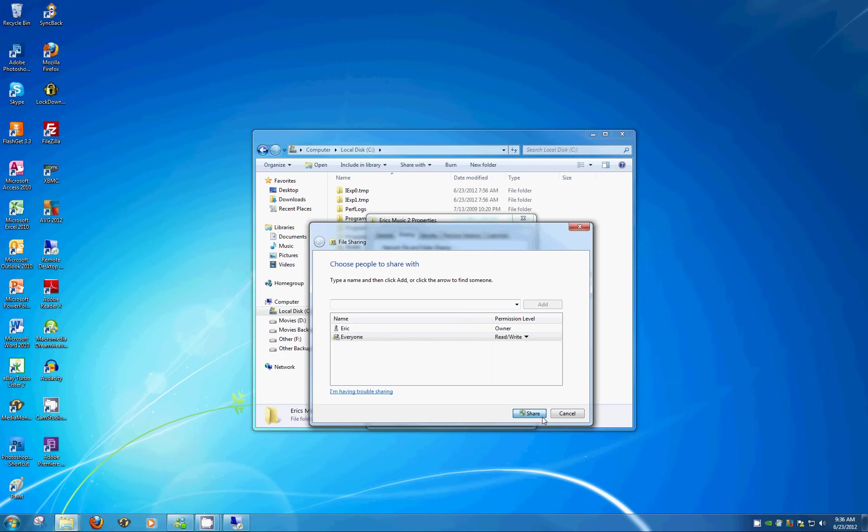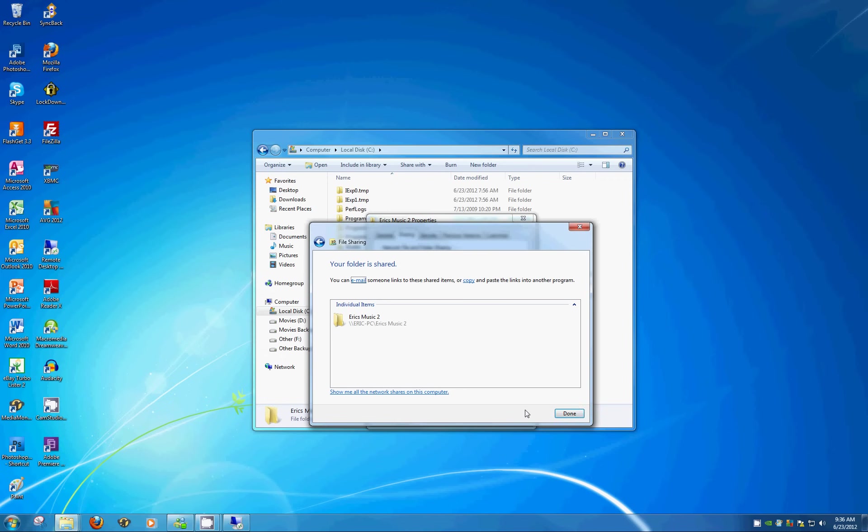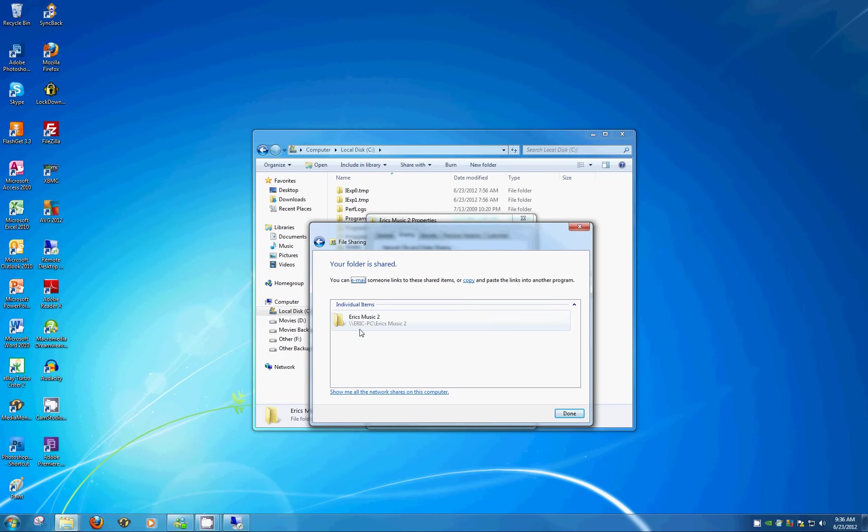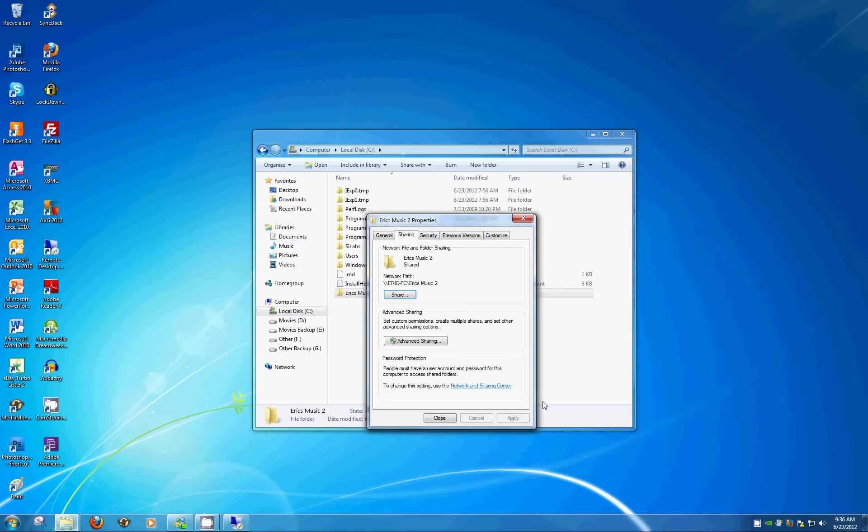Had this been an existing folder with a whole slew of music or documents, once you hit that Share button, it could actually take a minute or two to index. But since this is a brand new one and there's nothing in here, it's pretty much instant. And you can see the new share name or the location on the network is Eric's computer, Eric's PC. And Eric Music 2 is the folder in question. So you can hit Done. And Close.